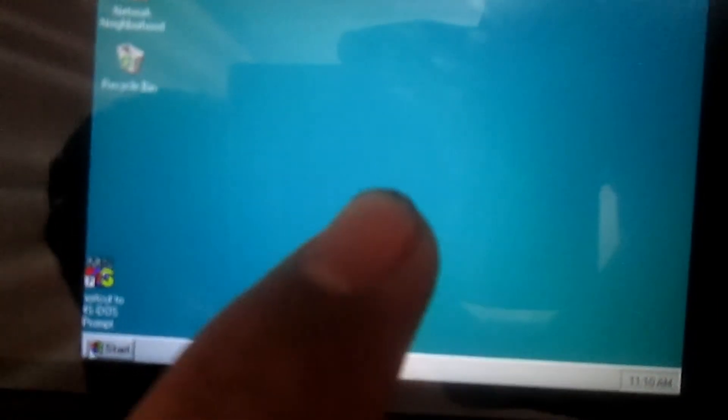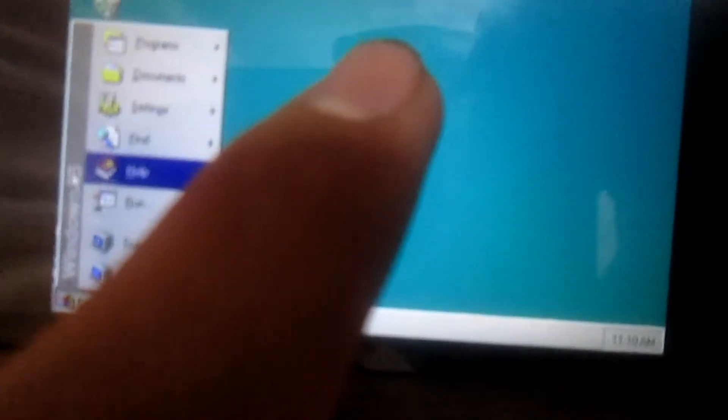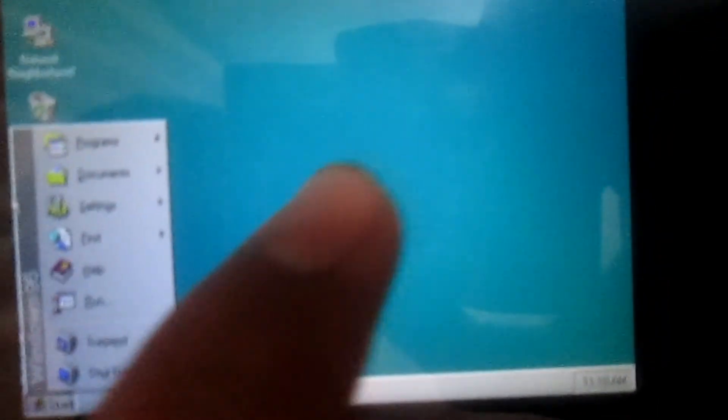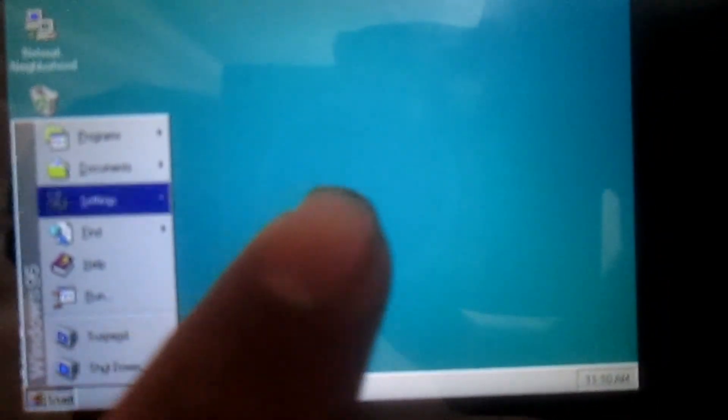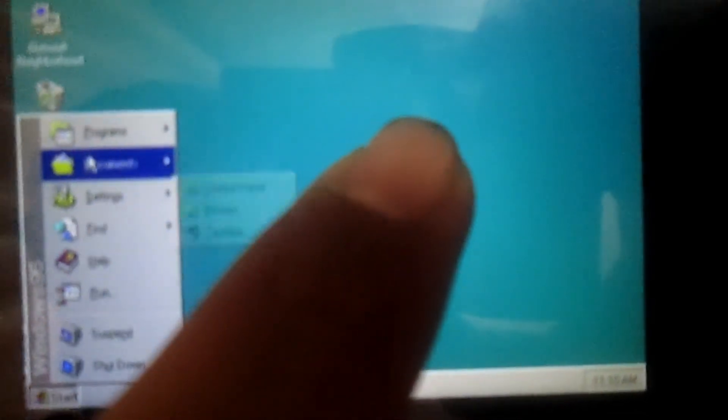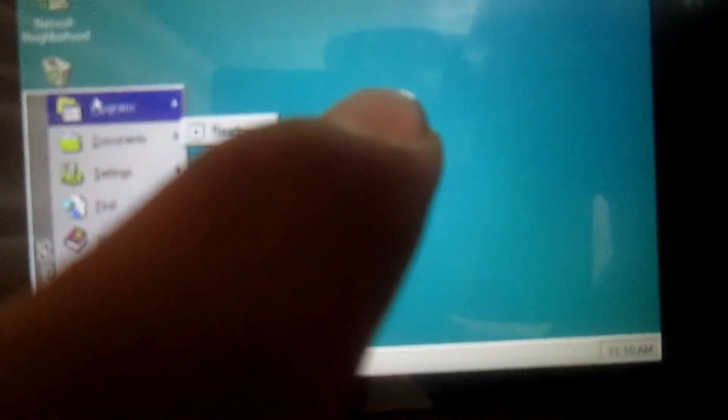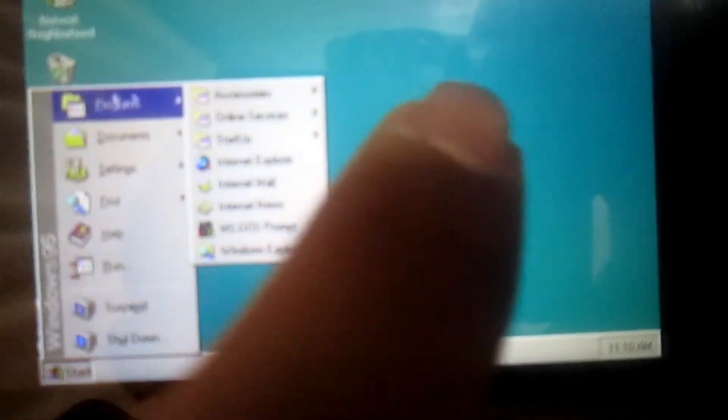You can see many programs such as Settings, Documents, and Programs.